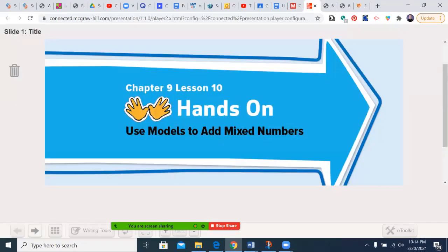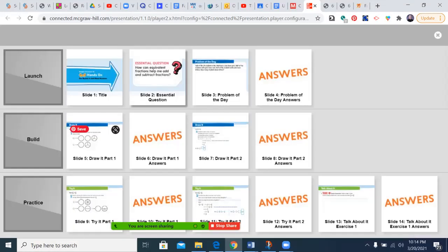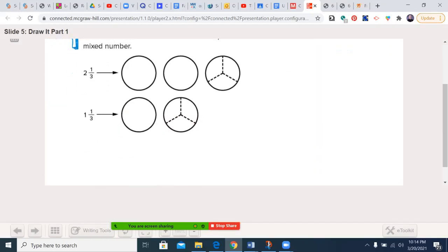Let's begin with our essential question: how can equivalent fractions help me add and subtract fractions? You should have your book or packet open to page 671. The expectation is that you fill this in as we go, so you have an artifact to look back on when we do the assignment.